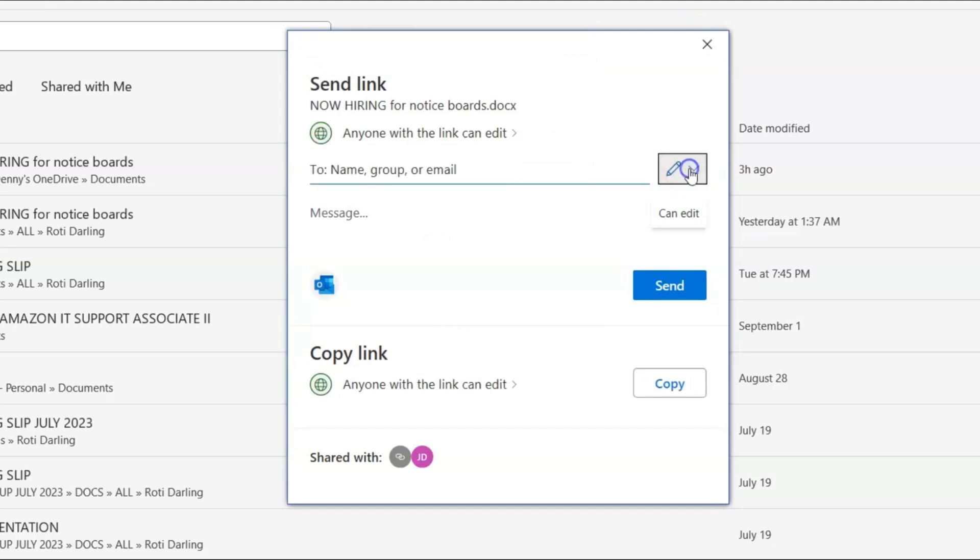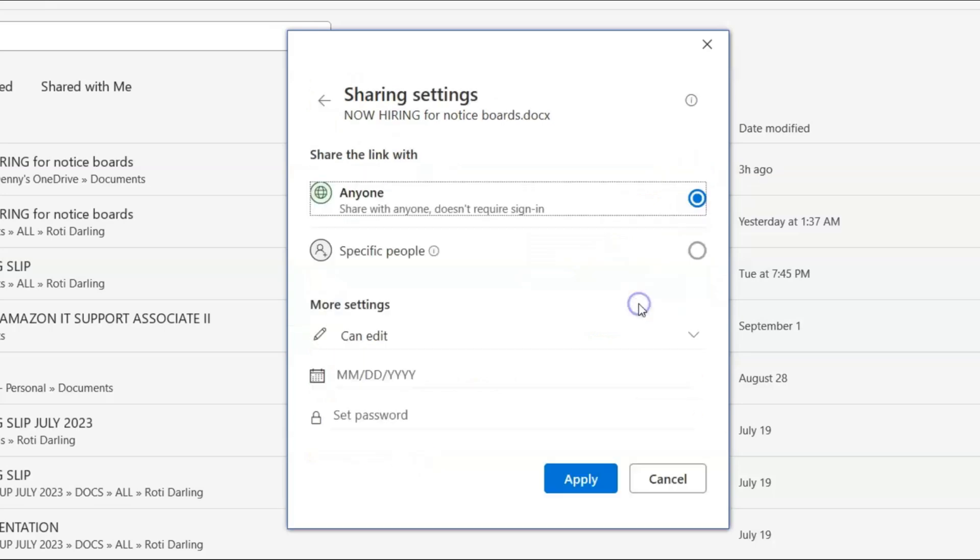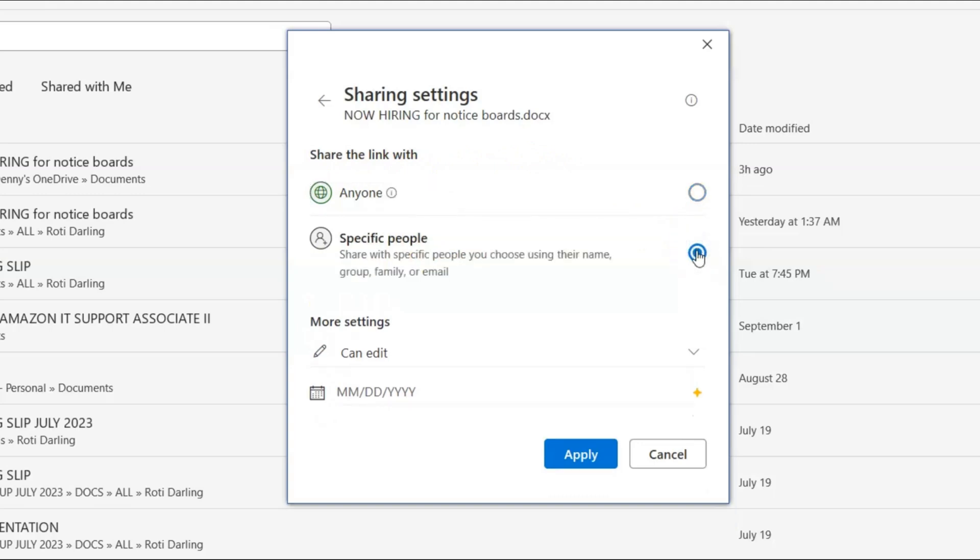So we'll click the down arrow and we could also click sharing settings. Now this one allows only specific people to see it. So first we had anyone with a link could either view or edit it.